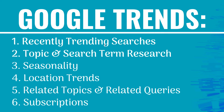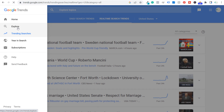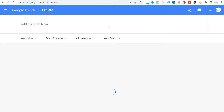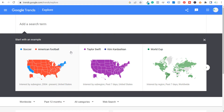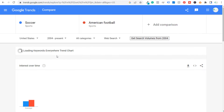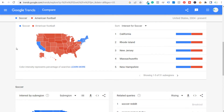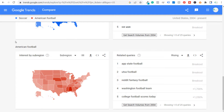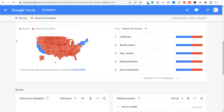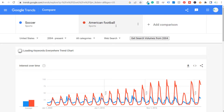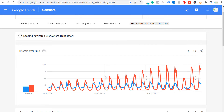That's recently trending searches. Number two is topic and search term research, through the Explore section. In Google Trends Explore, you can explore different topics and search terms and even compare them against each other. For example, soccer versus American football from 2004 to present — you can see interest over time, geographic breakdown, interest by sub-region, and related search queries for both terms compared side by side.